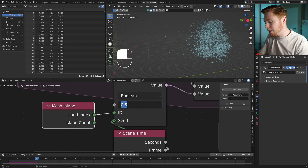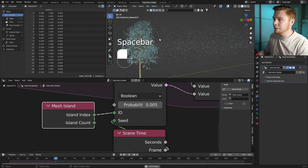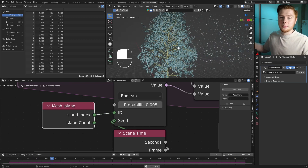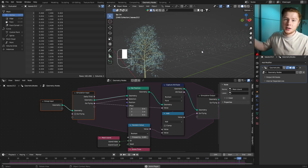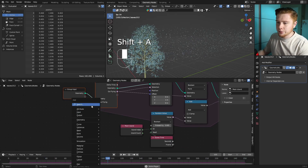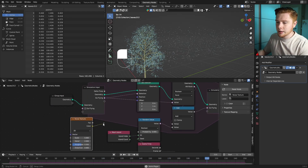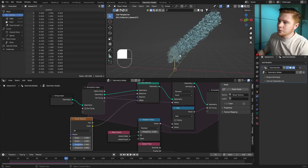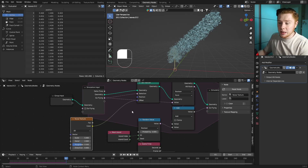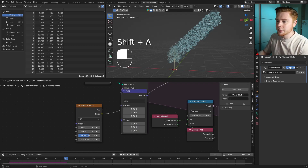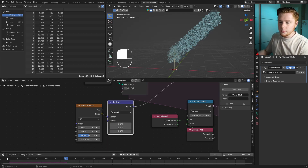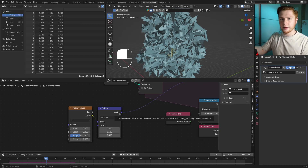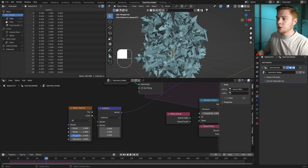Setting the probability down to around 0.005 gives a nice flow of leaves flying away. I want to add a wind effect because the leaves are currently going in a straight line. To create this, we'll add a Noise Texture and connect Color to the Offset of the Set Position. To normalize it, add a Vector Math node and subtract 0.5 on each axis — this keeps the leaves centered. However, the noise texture is still working on individual vertices, not per leaf.